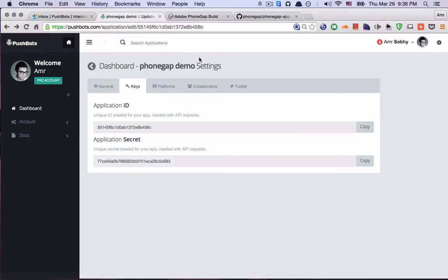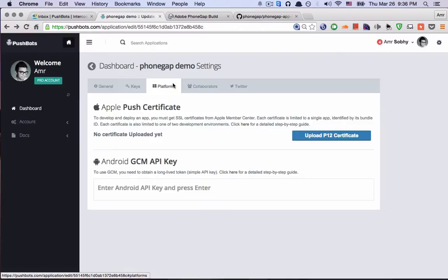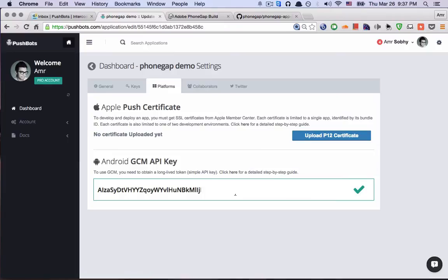And then it's very necessary to upload the certificate if I want to make an iOS app and save the Android GCM API key.